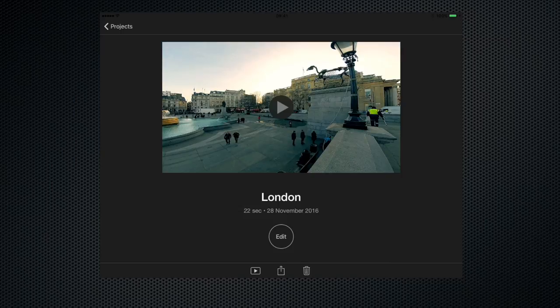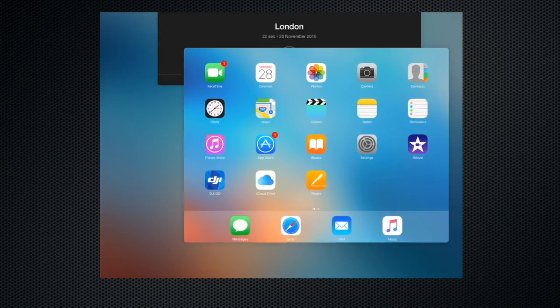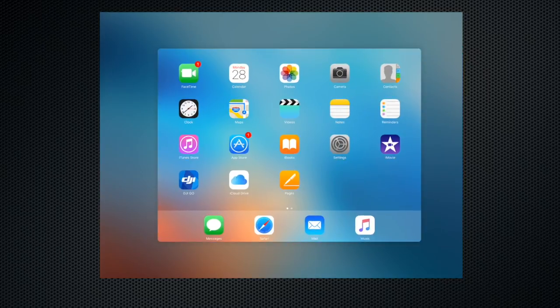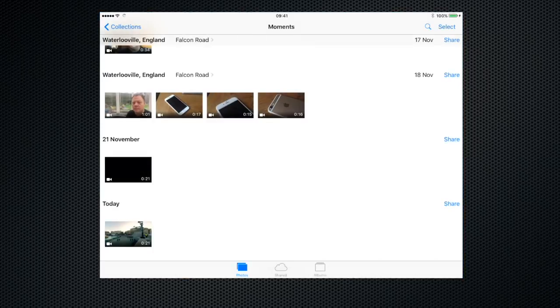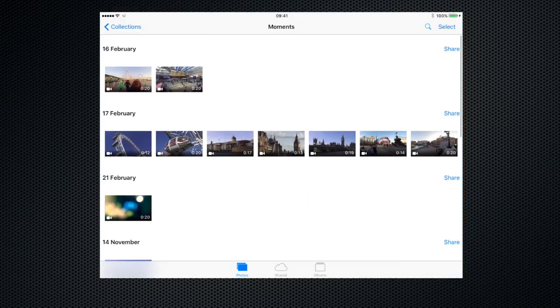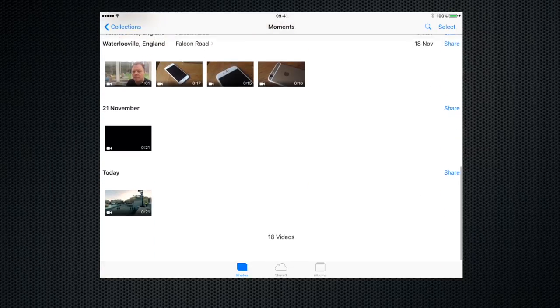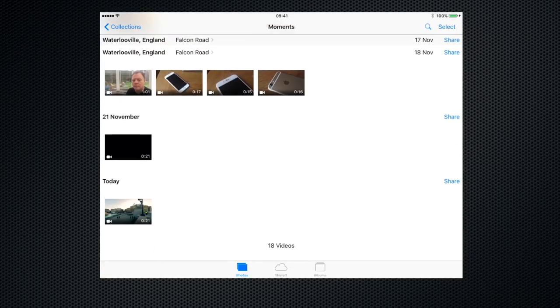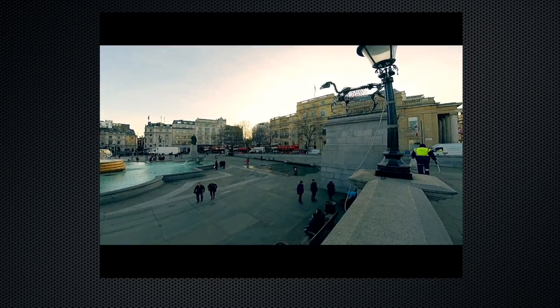So let's come out of iMovie, click on our camera roll, scroll to the bottom, and there is indeed our project.